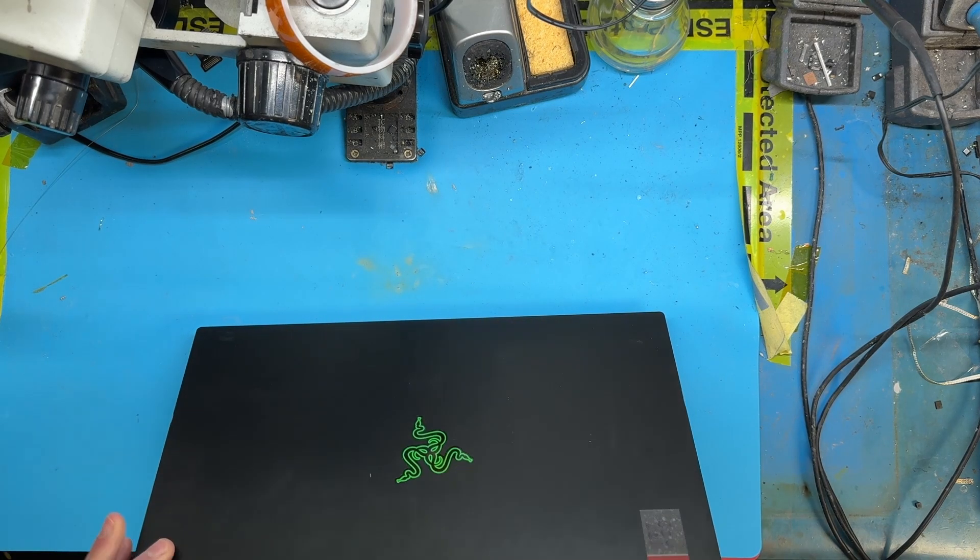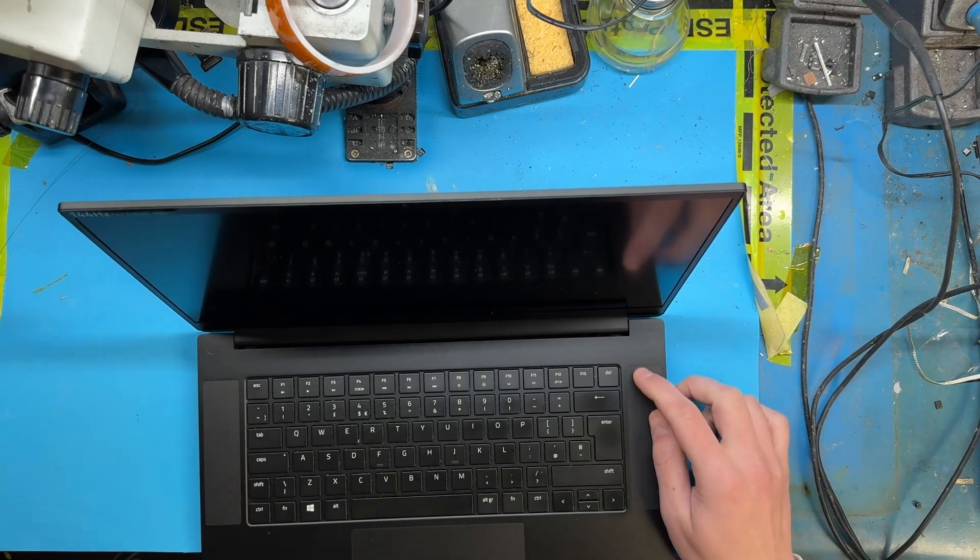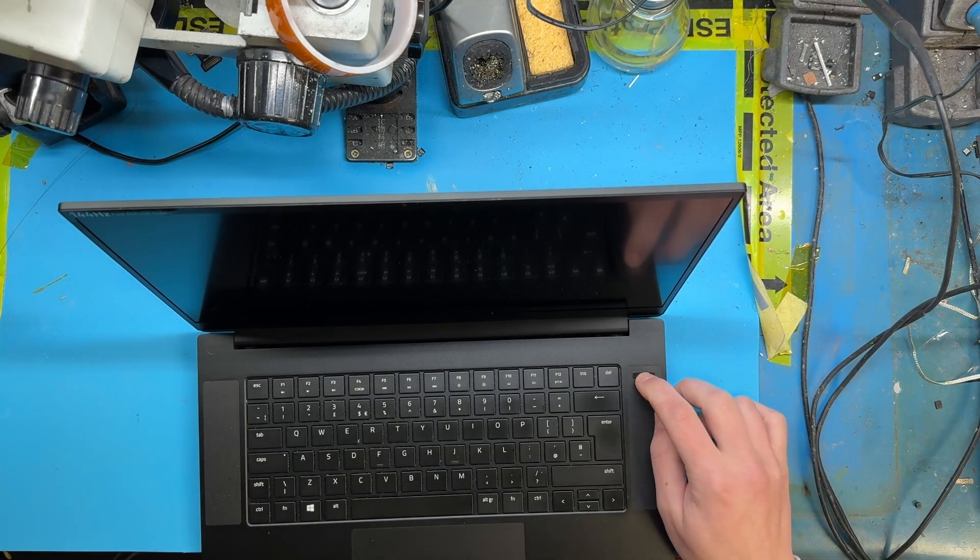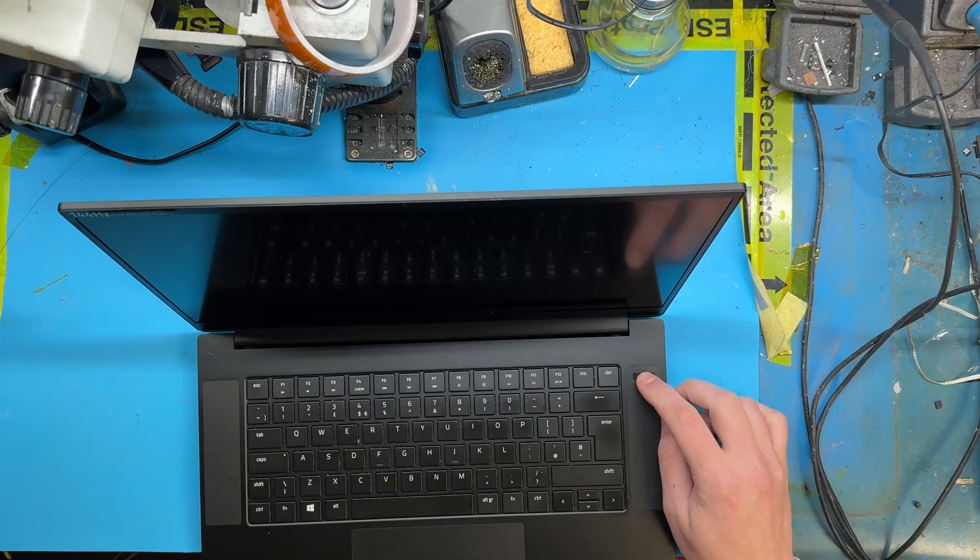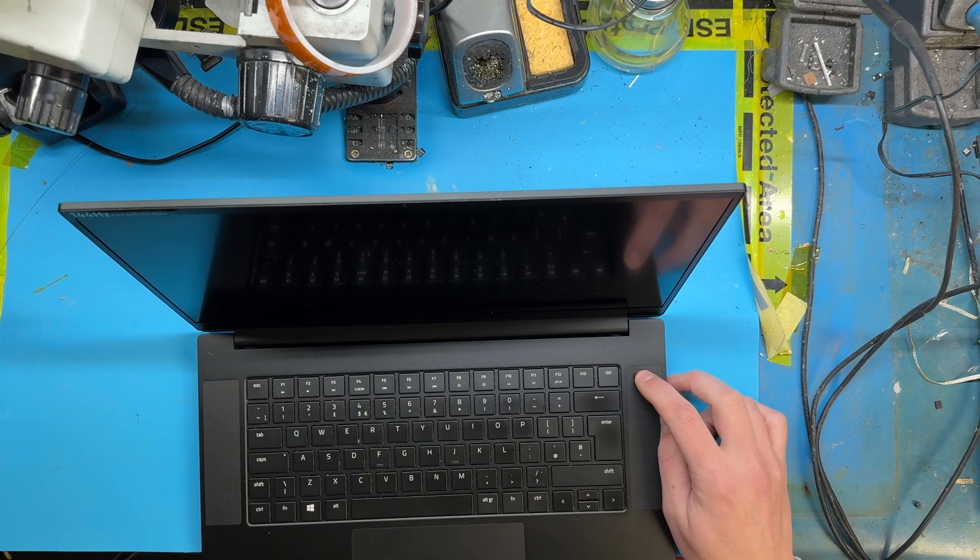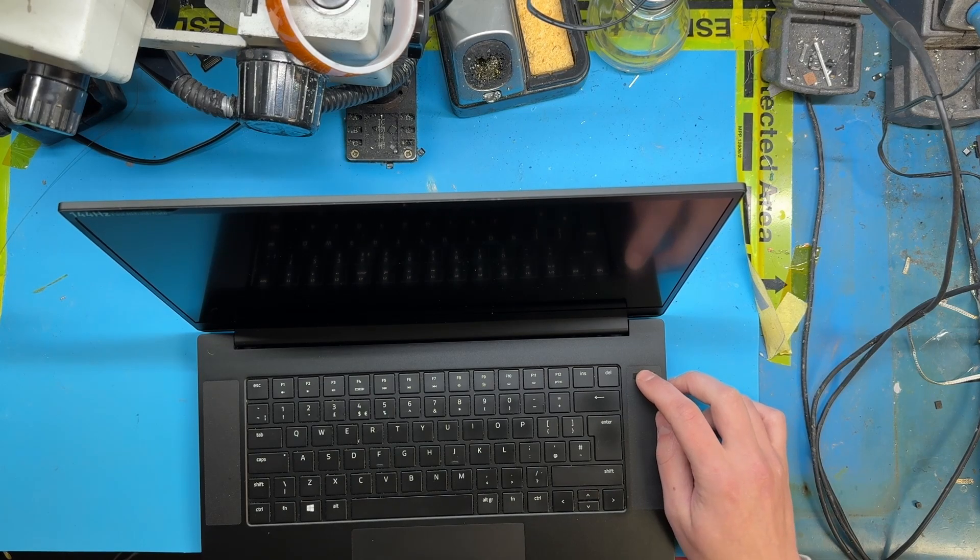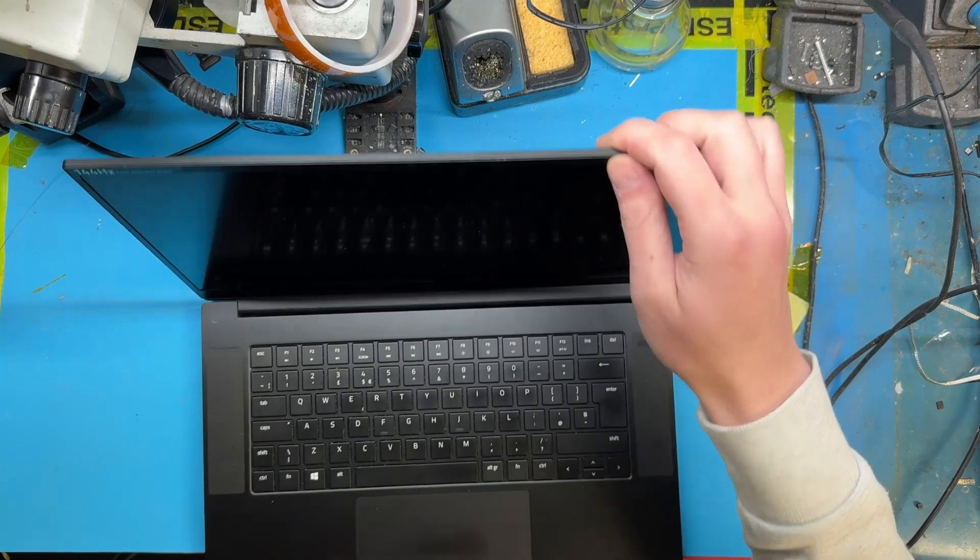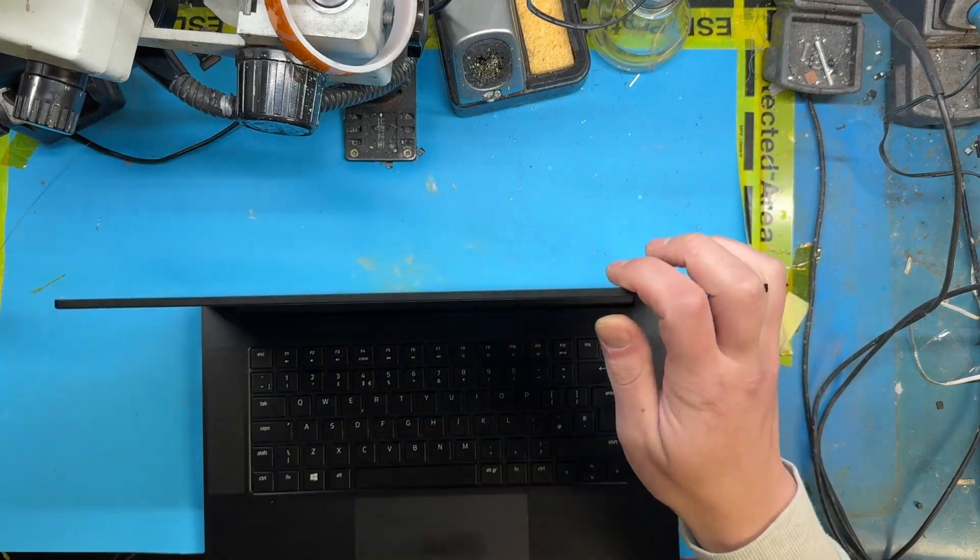Hello YouTube. On the bench today we have a Razer Blade 15 sent in for a no power fault. Let's get into it and see what's going on.